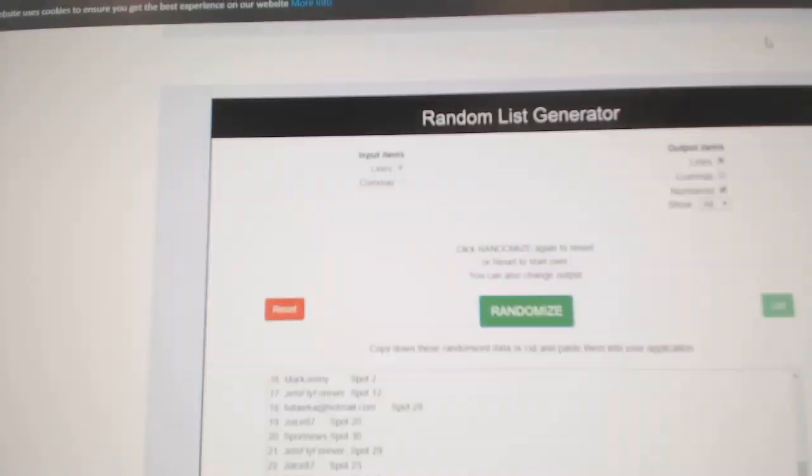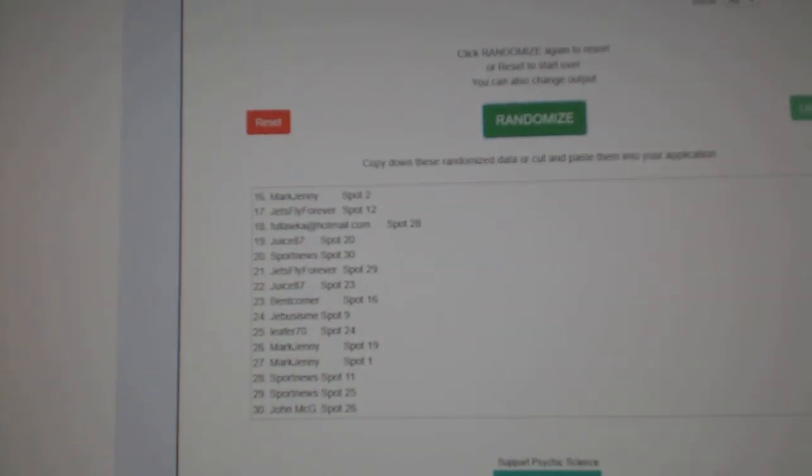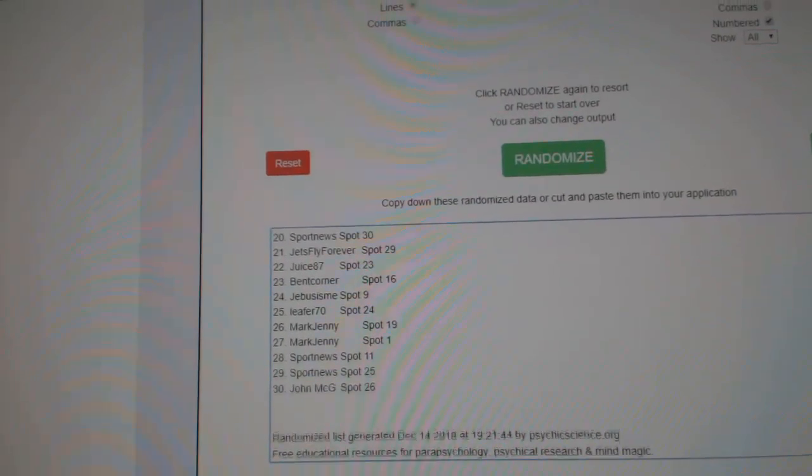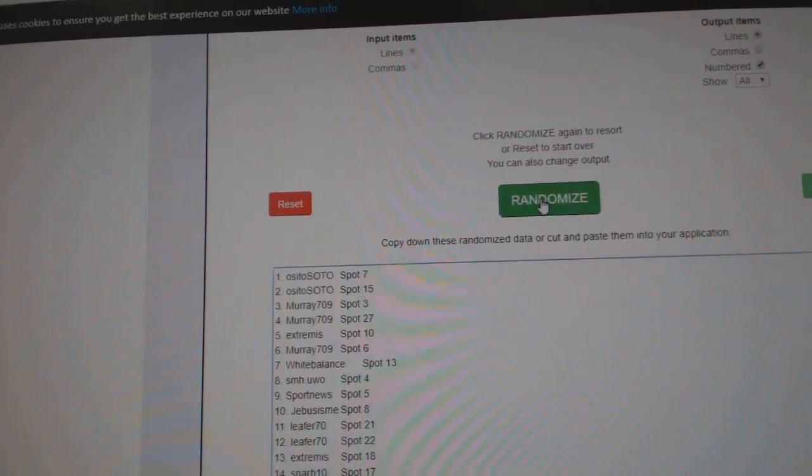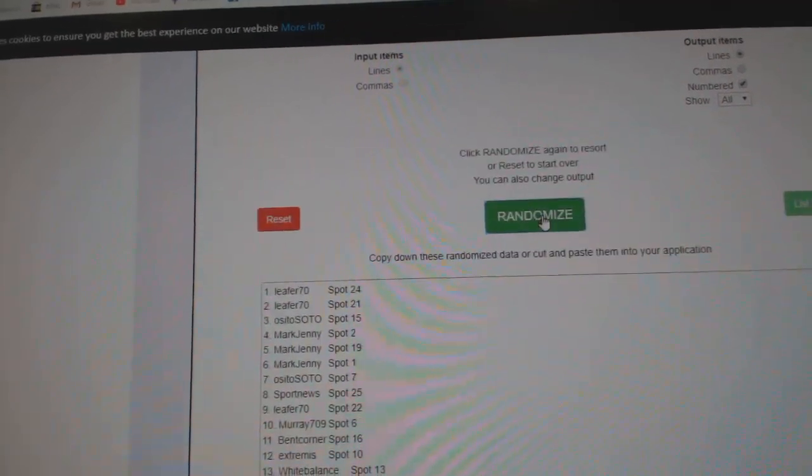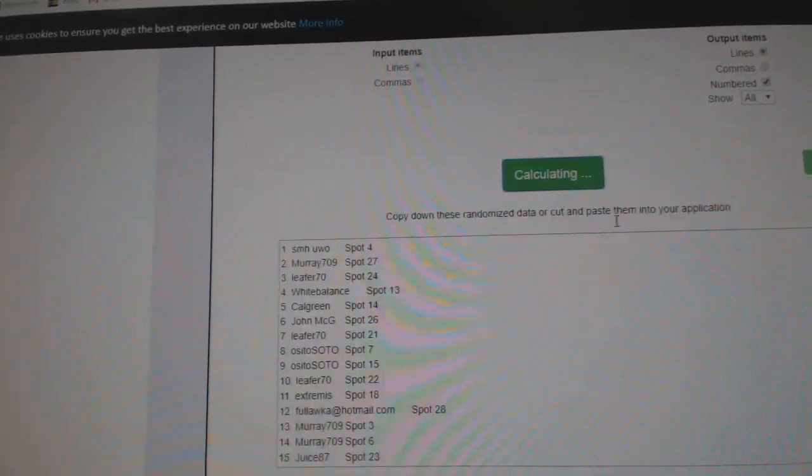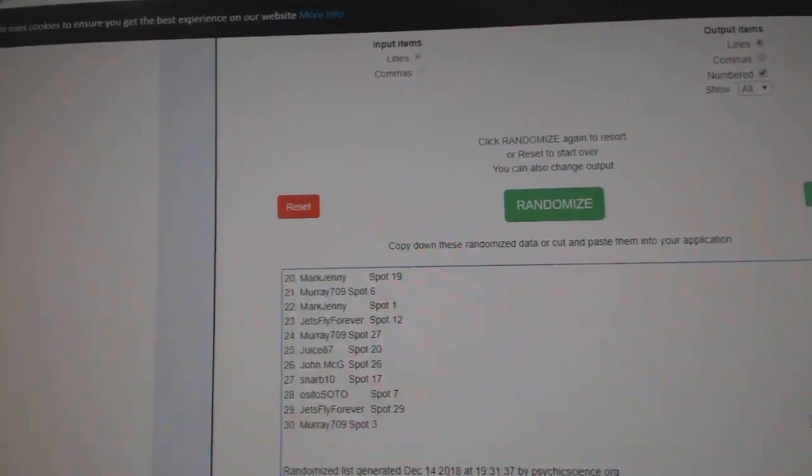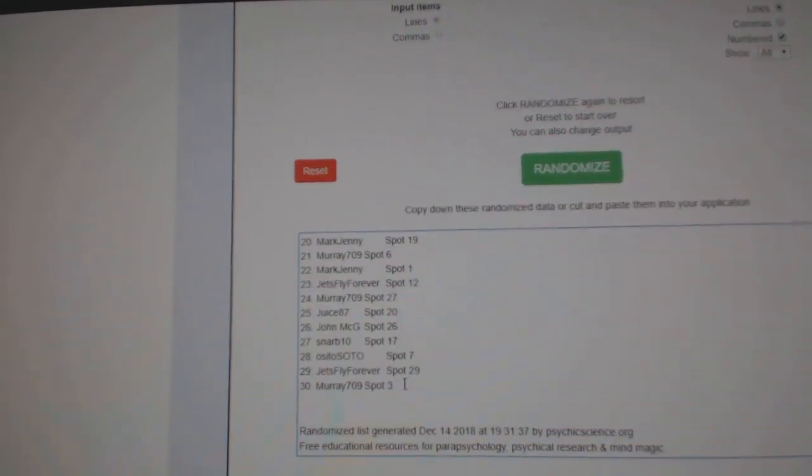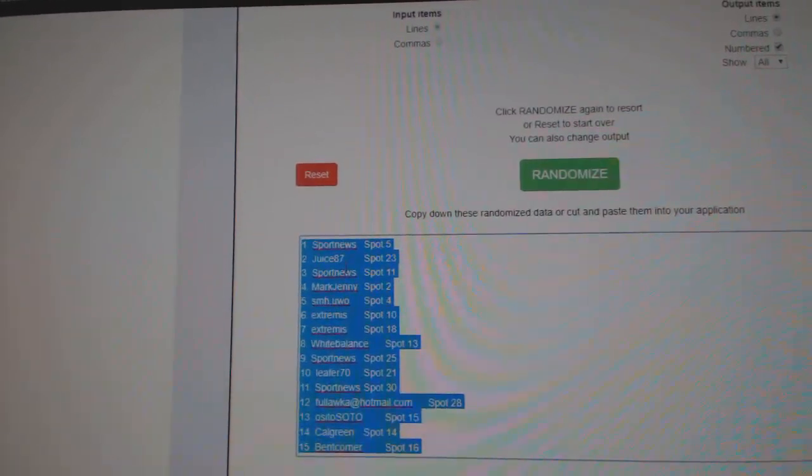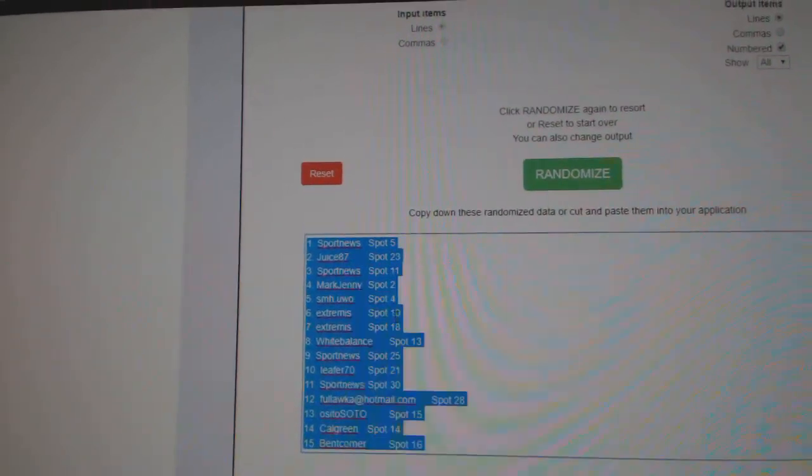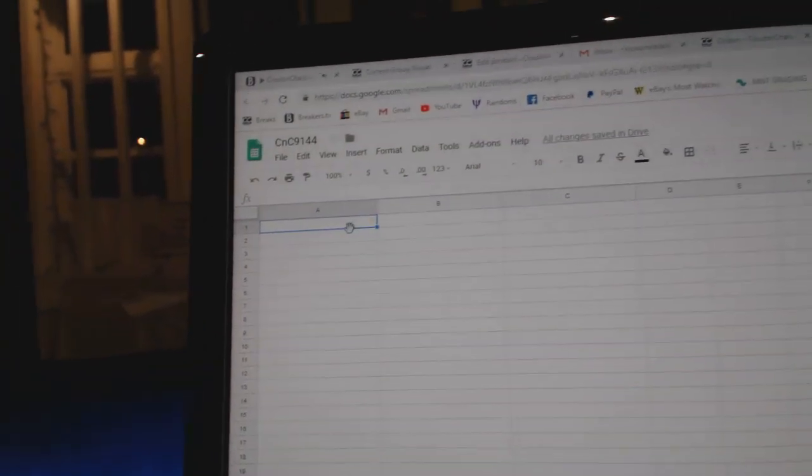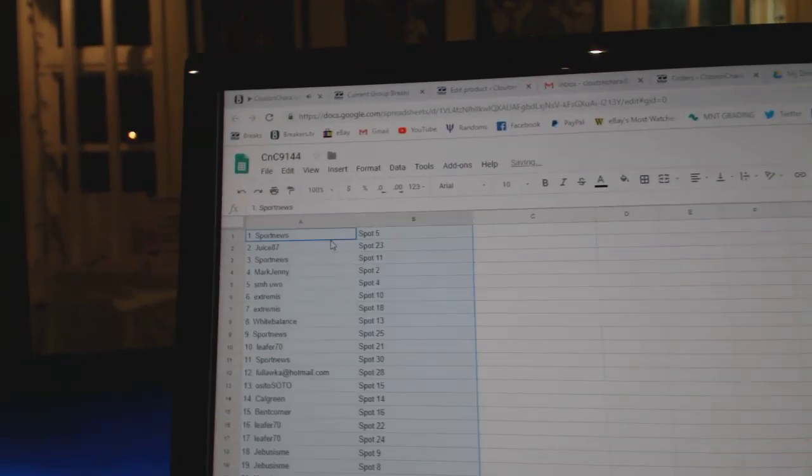Here we go, starting off C&C break number 9144, everything three times. Here's all the names. One, two, three. Copy. Paste.